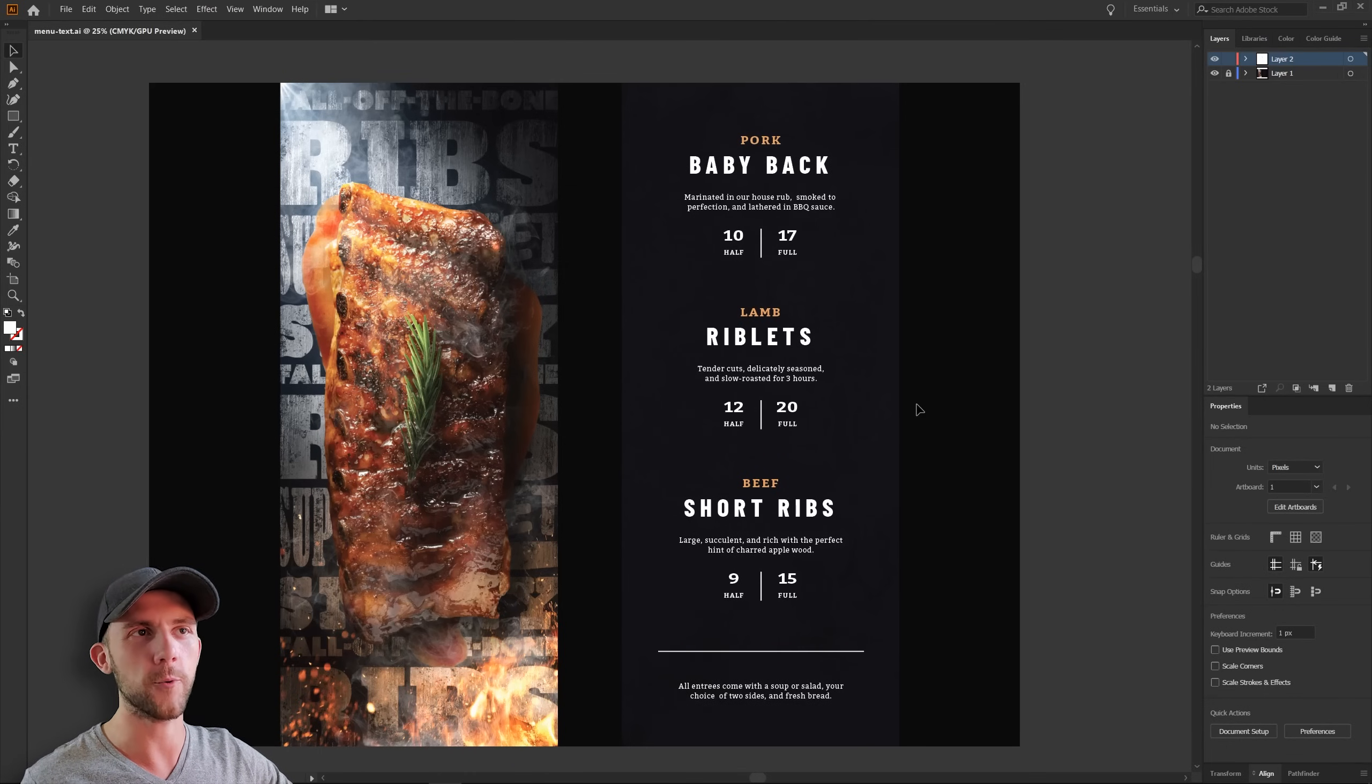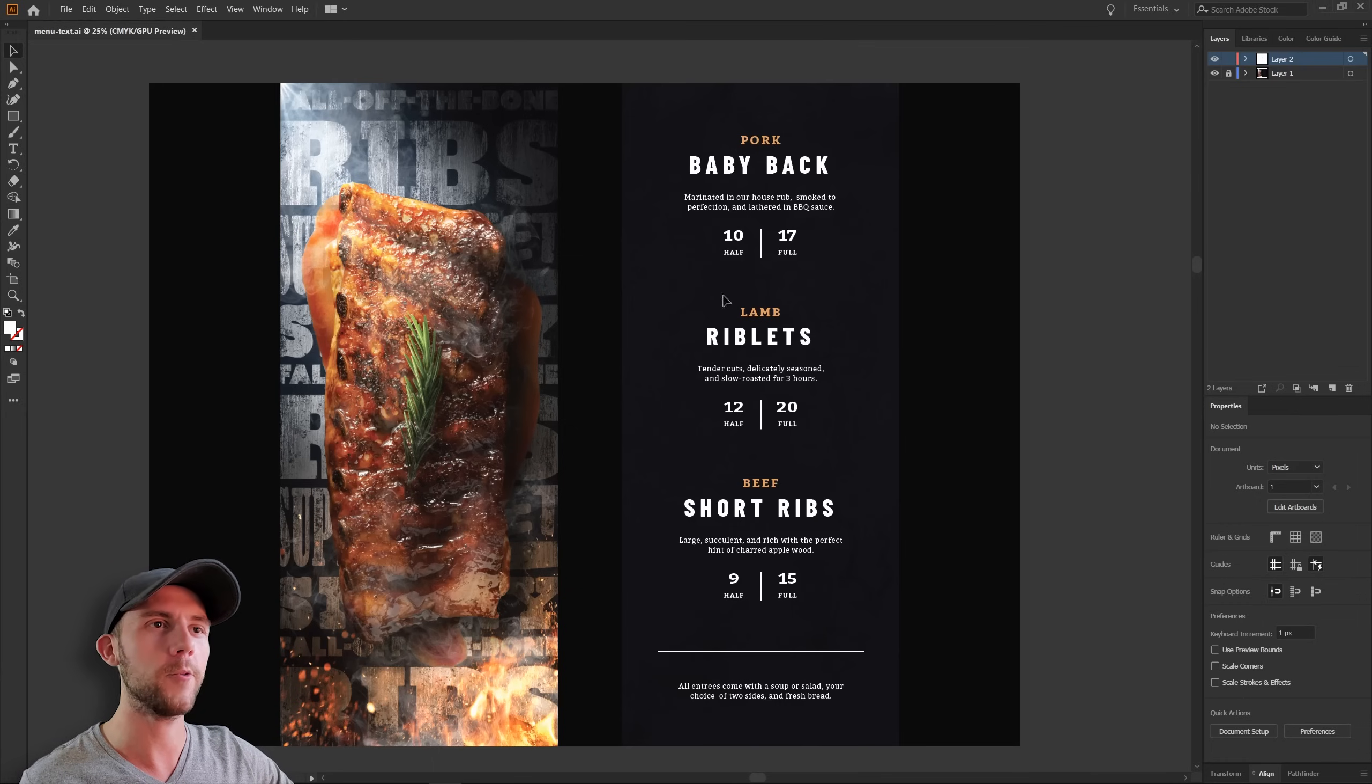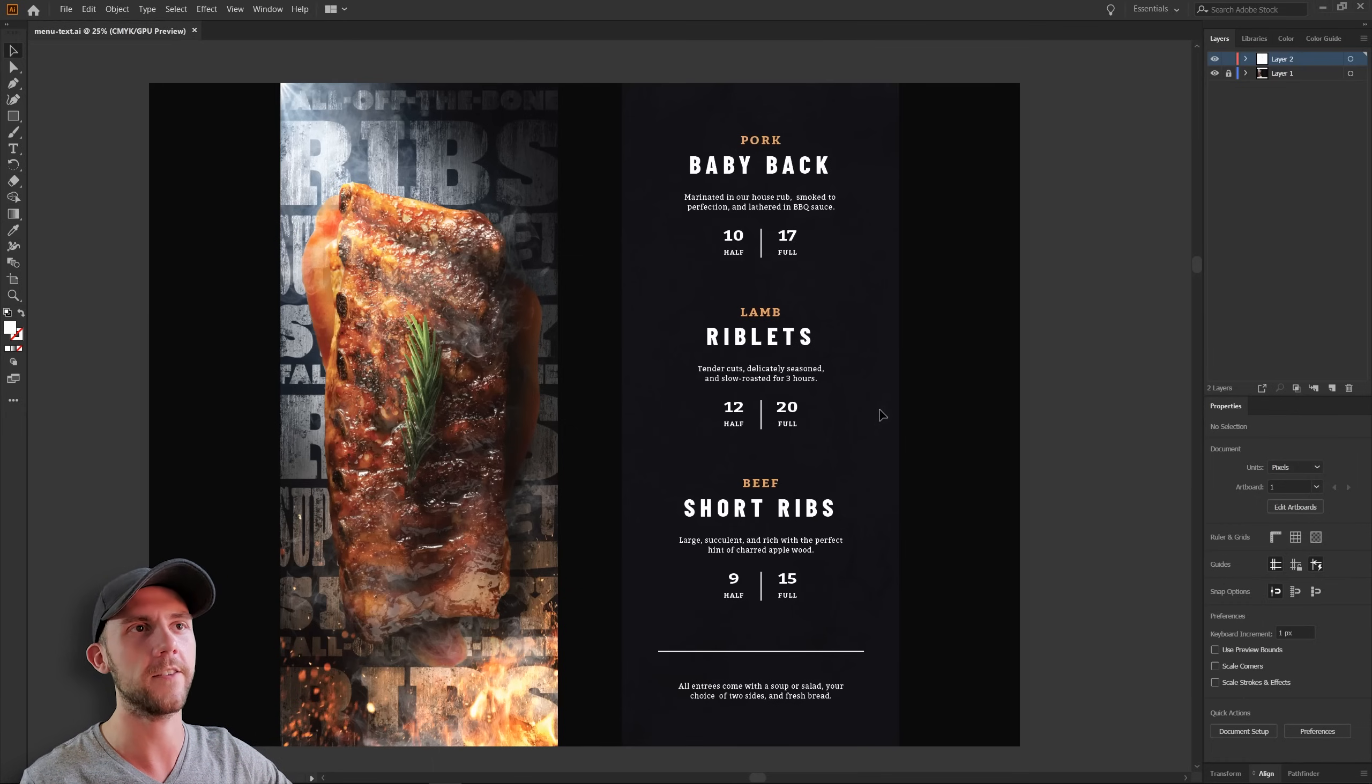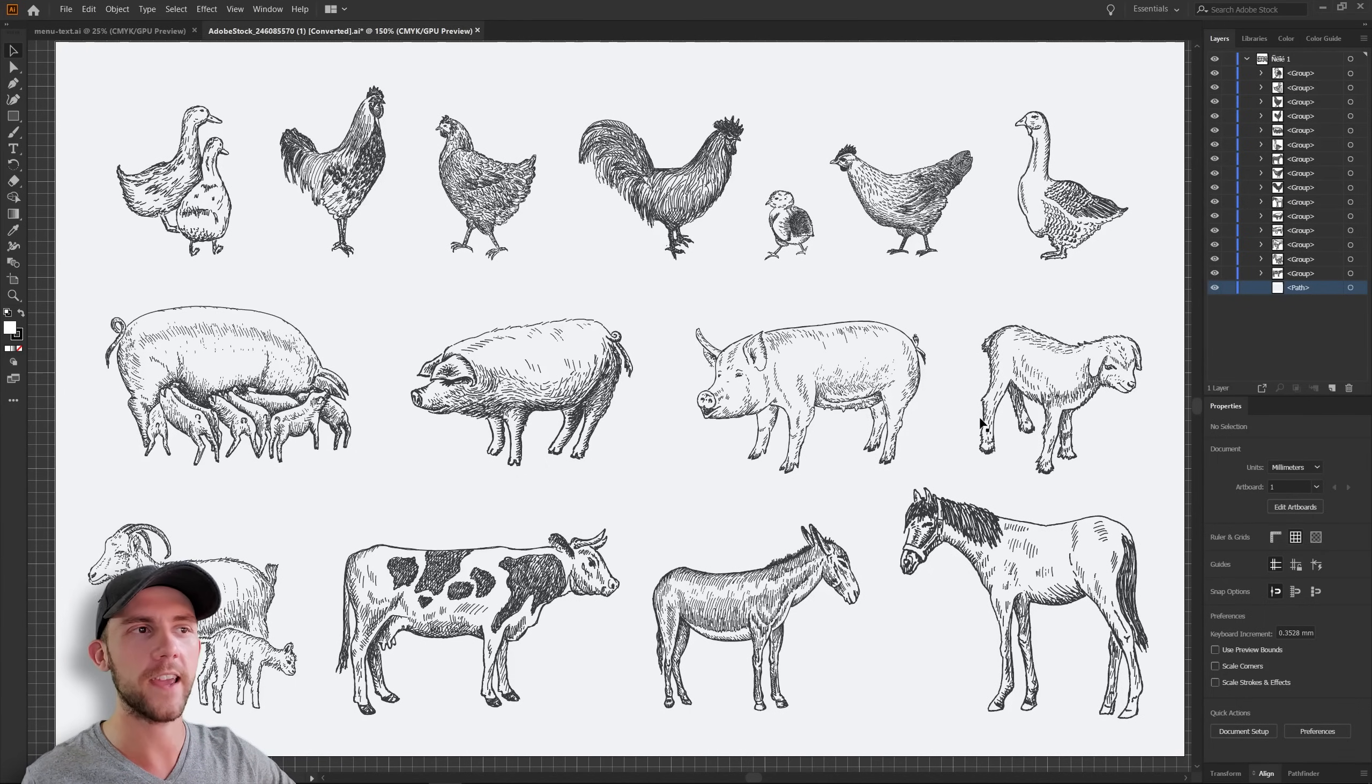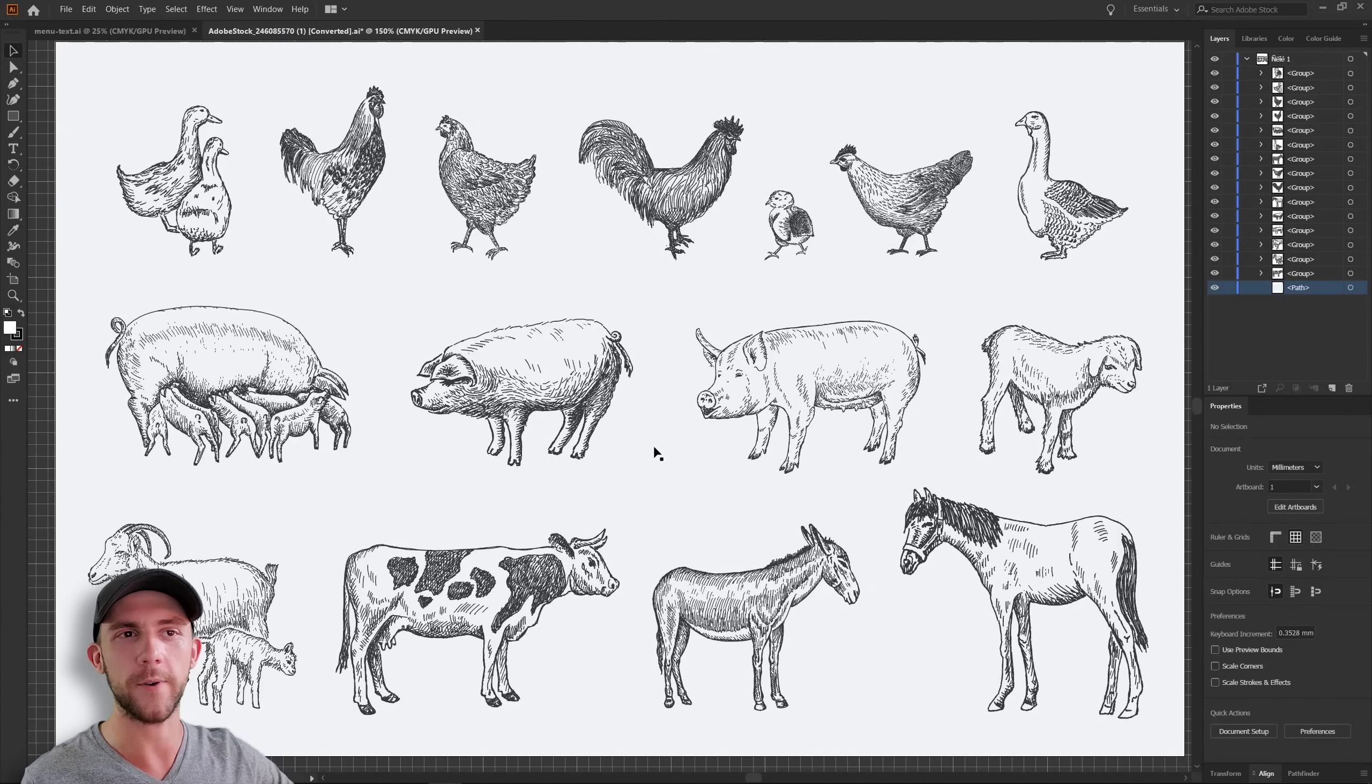I think this is looking really nice and clean right now, but I can't help but think that since our front is so highly visual, maybe we should put something visual on the back as well. Nothing to the same degree, but just a little bit of something to help better tie it together. Now hear me out for a second. I found these cool sketches of animals online, and it just so happens that on this sheet we have every animal that is on our menu. So I'm thinking, maybe we take each of these animals and use them as a watermark behind the menu items.